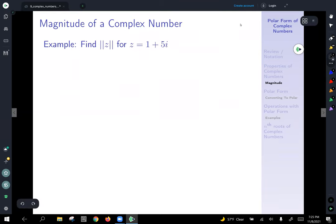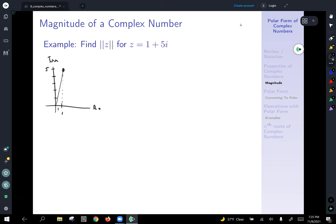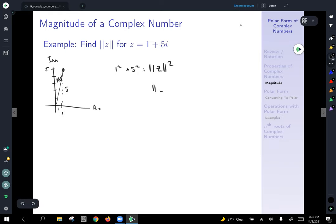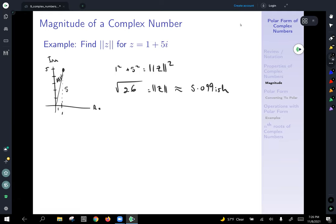Let's calculate the magnitude for the number we plotted: 1 plus 5i. The base of the triangle has length 1 and the vertical side has length 5. So the magnitude of z equals the square root of 1 squared plus 5 squared, which is the square root of 26. Approximating that gives about 5.099, which makes sense — the hypotenuse won't be much longer than that vertical side of 5.